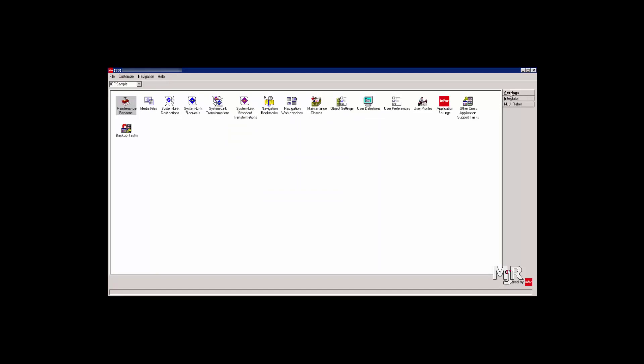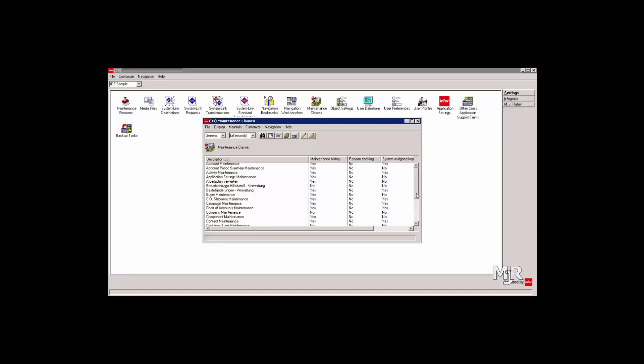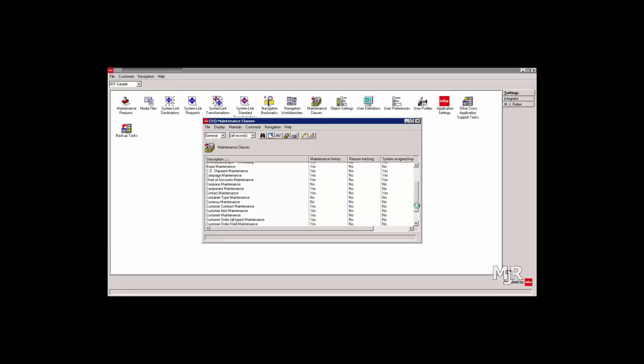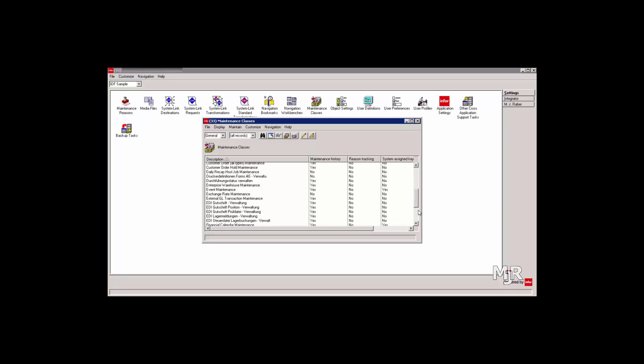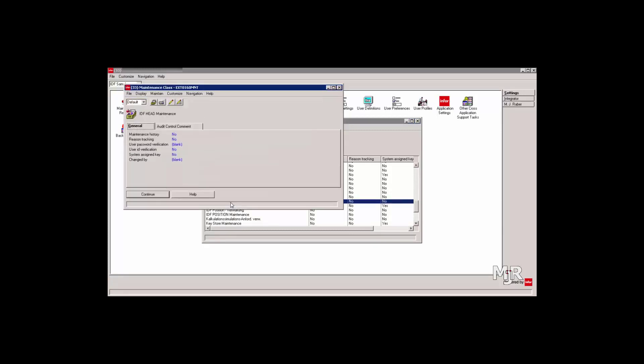But first, let me get back to the increment function I talked about earlier. In the client, we have to select Settings and click on Maintenance Classes. After we've found our business objects, we need to change our object's system assigned keys to Yes. Confirm the changes you've made and then everything's ready.